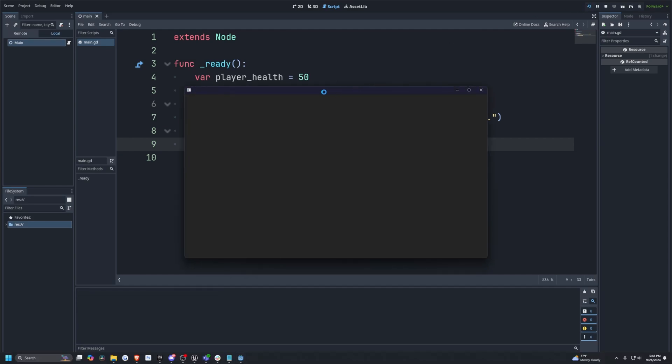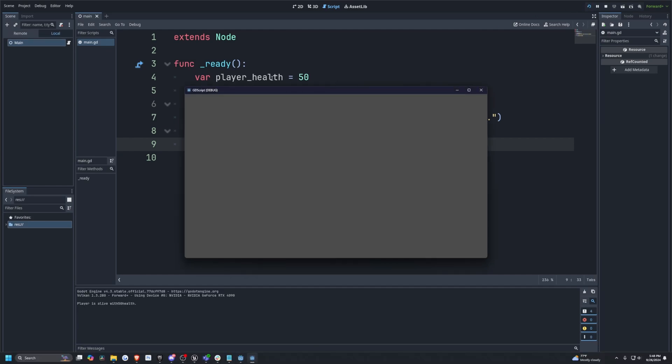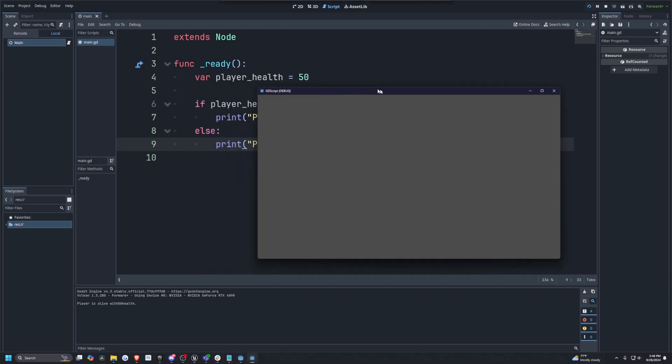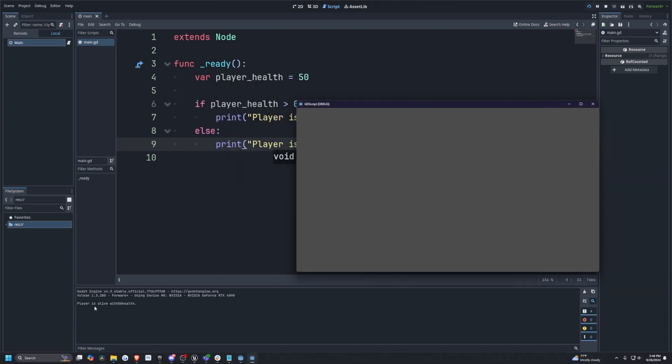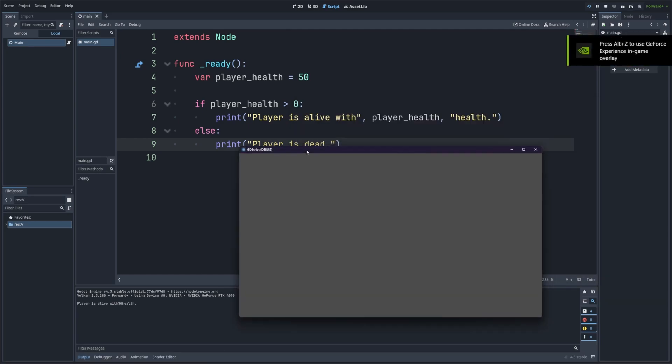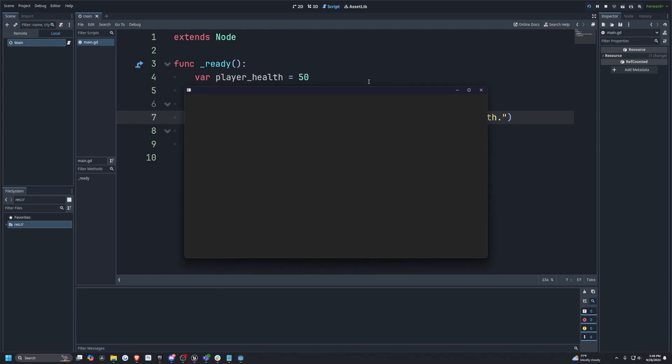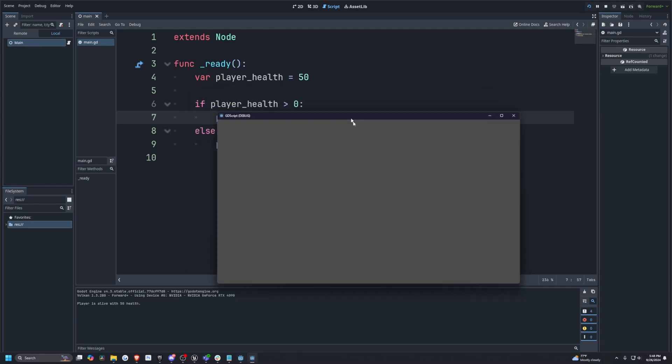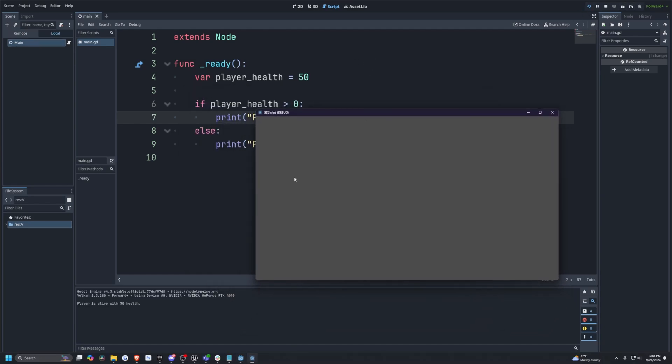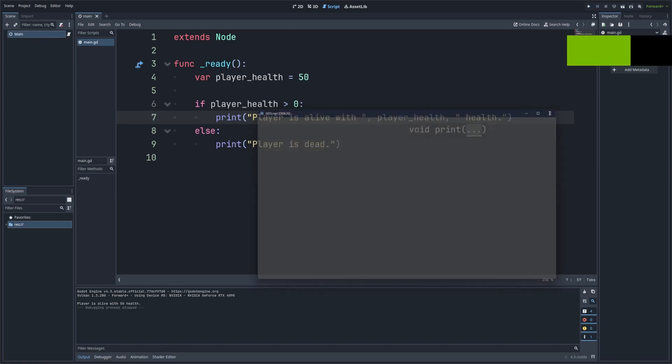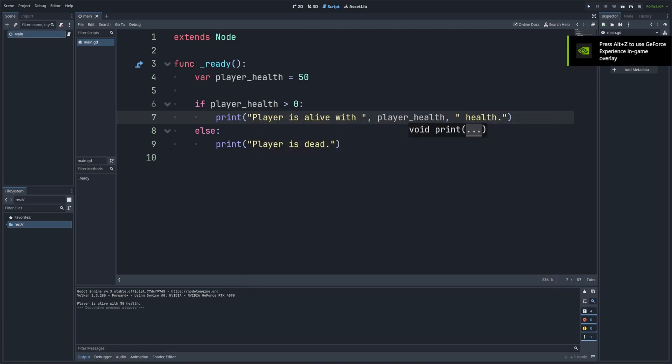So if I go ahead and hit run, because I set the player health to 50, it's just going to say player is alive with 50 health. And I did mess up on this. So don't forget to add your spaces after the with. And I'll do after the health. So I'll go ahead and click this play. And now it'll say the player is alive with 50 health, like so. And now we can clearly see that the player is alive with 50 health. So we know the code is functioning as expected. If something goes wrong, you can print intermediate values to trace what might be an issue.